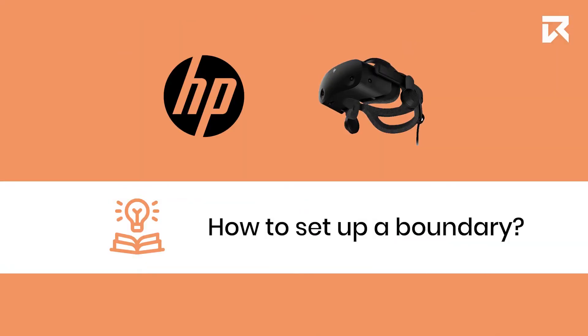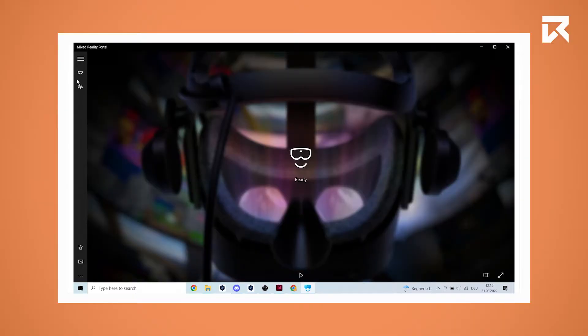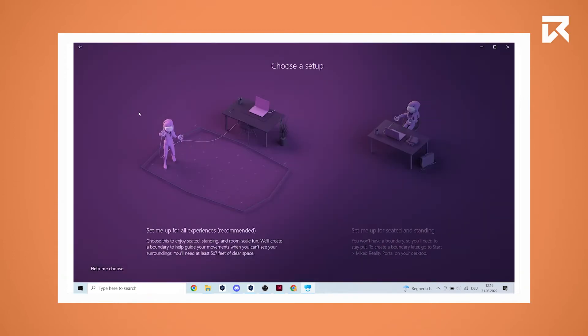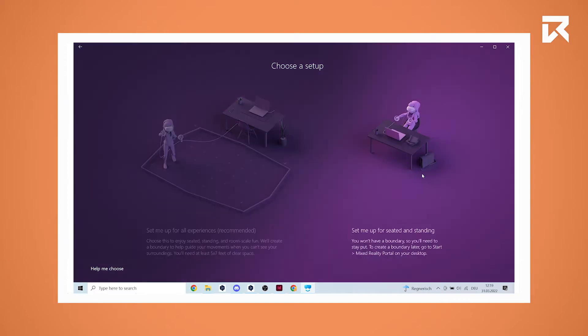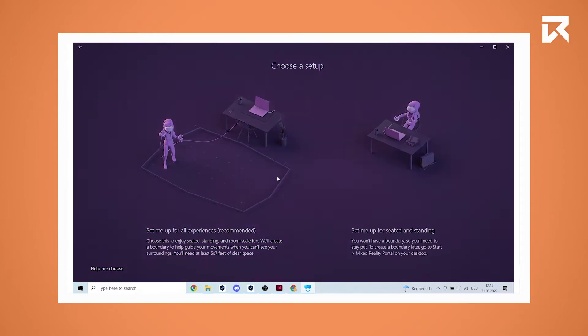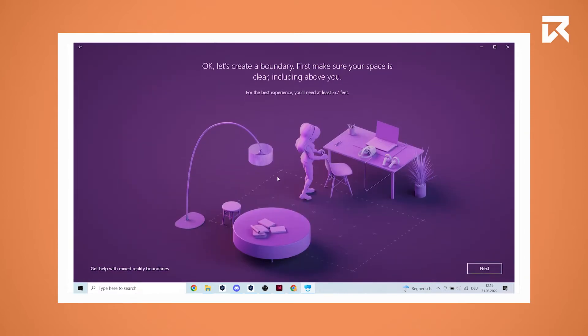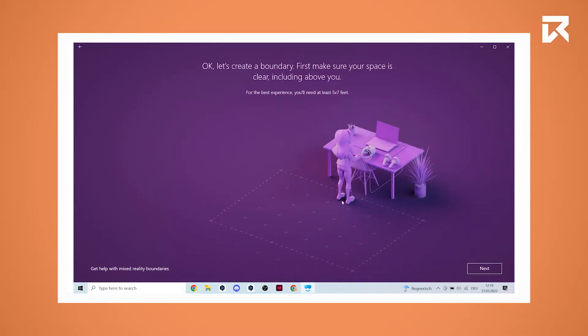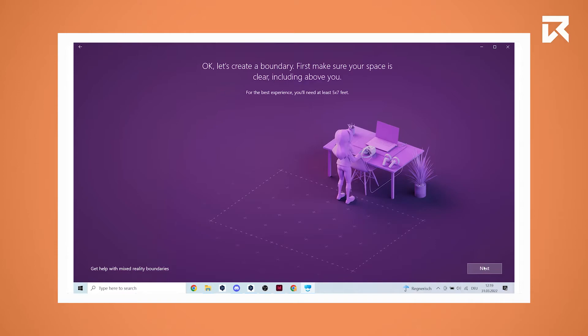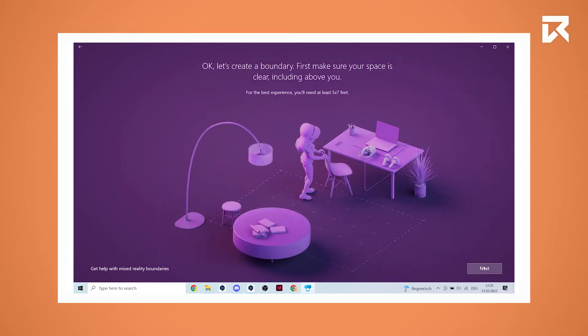How to set up a boundary. In the left menu of the Windows Mixed Reality portal, click on set up room boundary. You are now able to choose between a room scale setup or a sitting or standing setup. When you choose the room scale setup you need to create a boundary. Before you do that, make sure your space is clear.